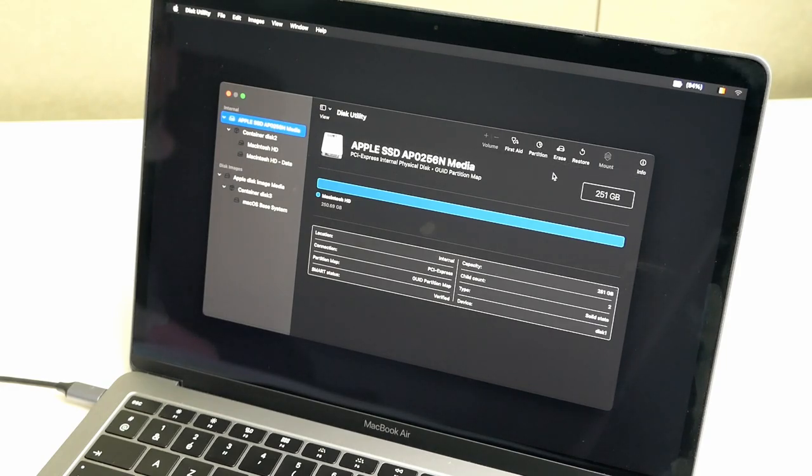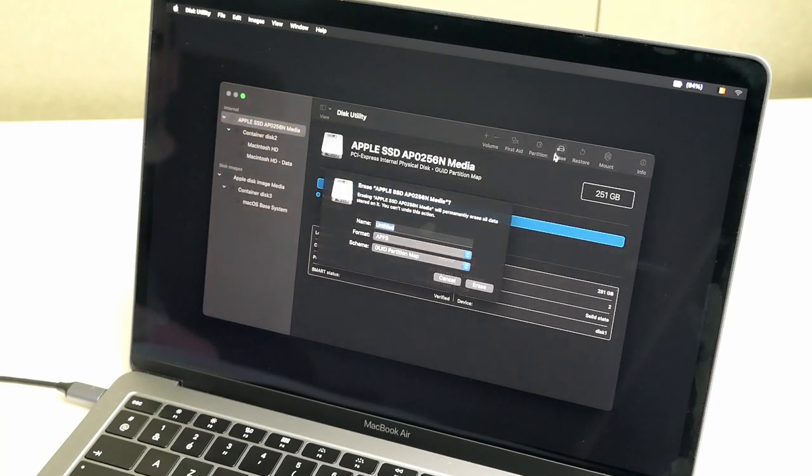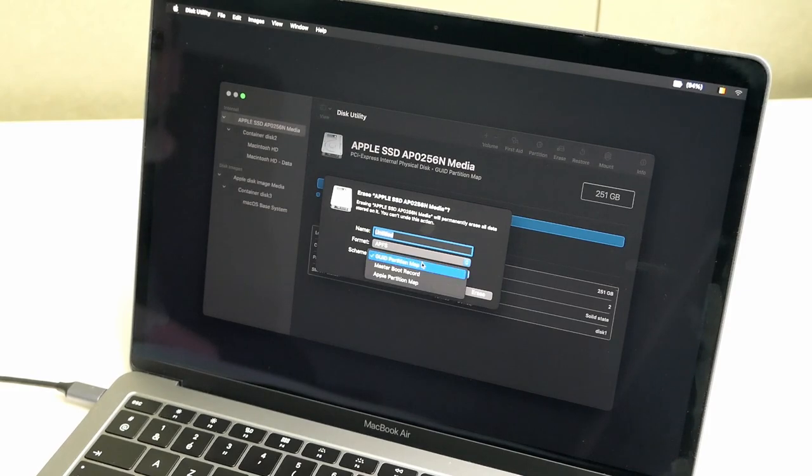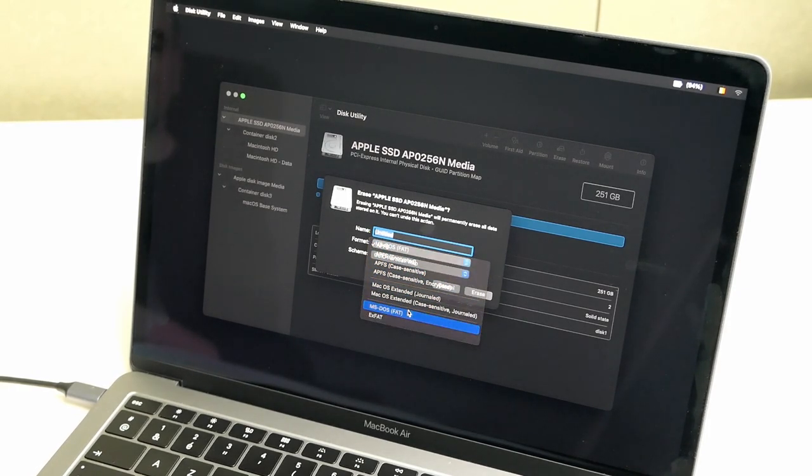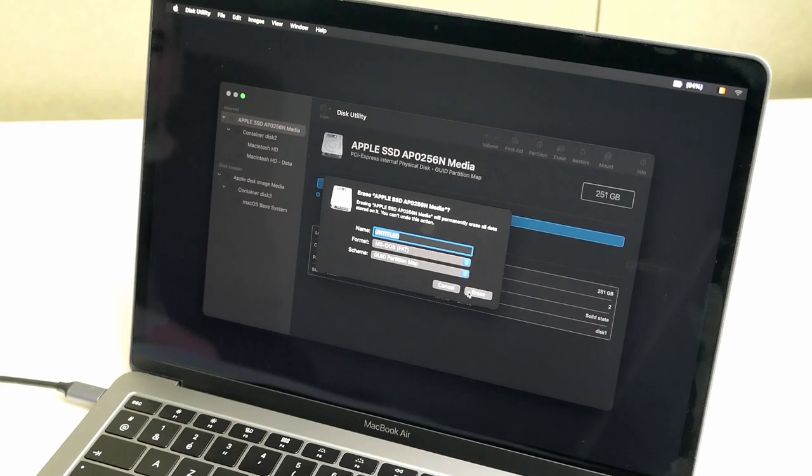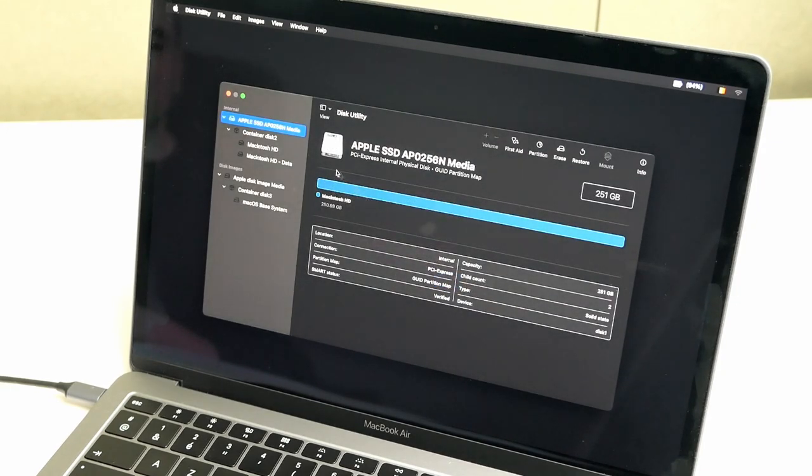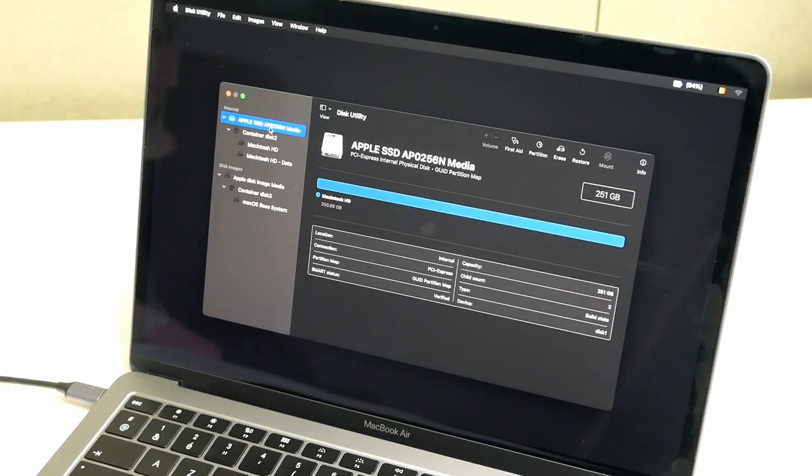If you would like to only install Windows and completely get rid of macOS, you can just do Erase here and then choose MS-DOS FAT. When you click Apply this will remove the APFS container and will create a single volume there for use with Windows which allows you to use all of the disk space with Windows.